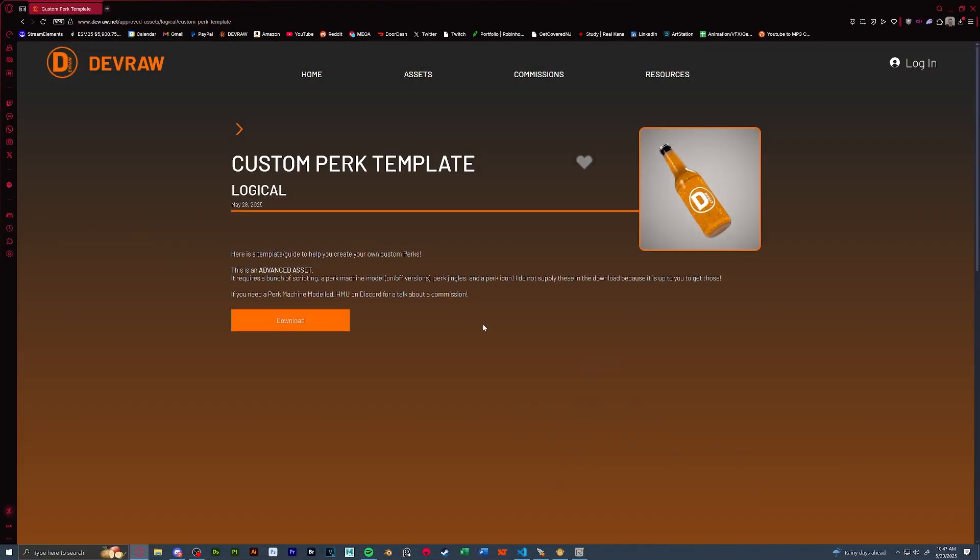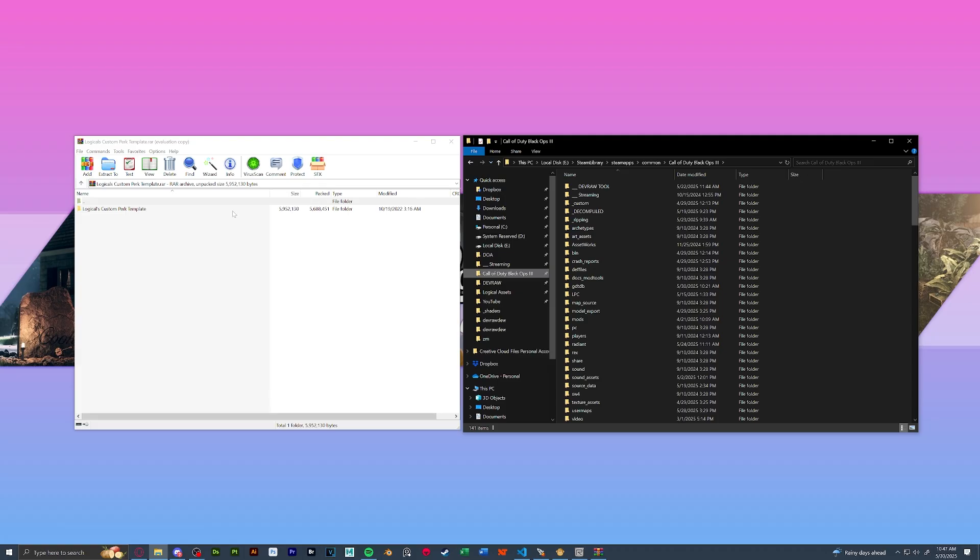The first thing you're going to want to do is download my custom perk template from Devraw found in the description below. Once installed let's get another window open of our root because we got a bunch of stuff we got to drag and drop.